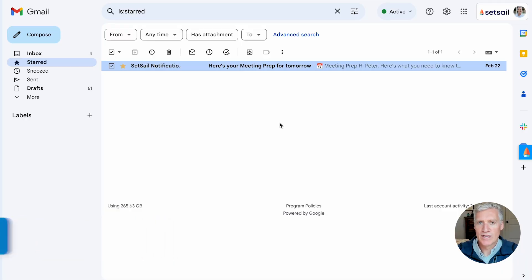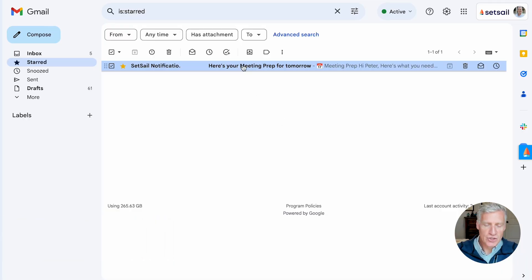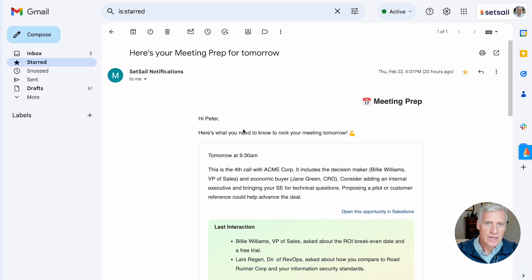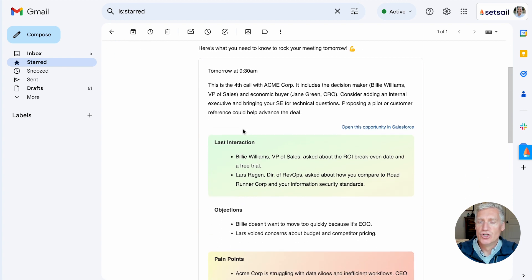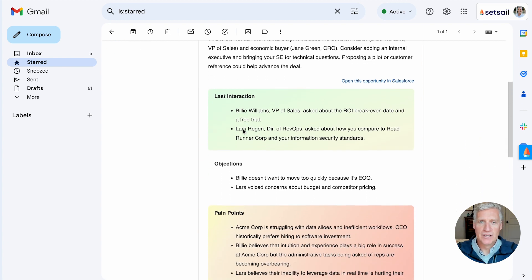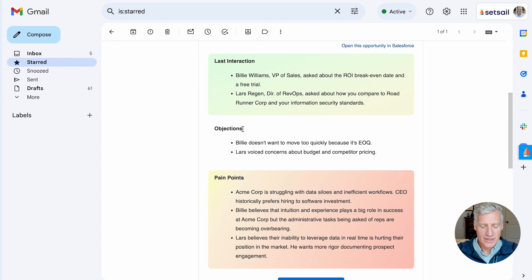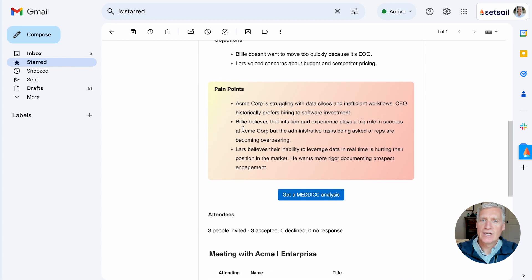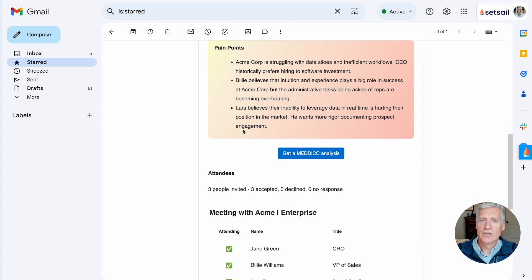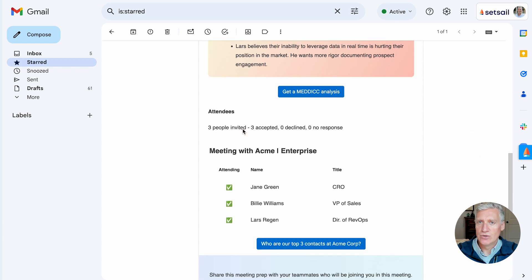They're not remembering the context, having to filter through notes and go through call transcripts. Instead, as you can see here, here's an email that I get just before a meeting is coming up. And if I scroll through this, I can see the current status of the deal.